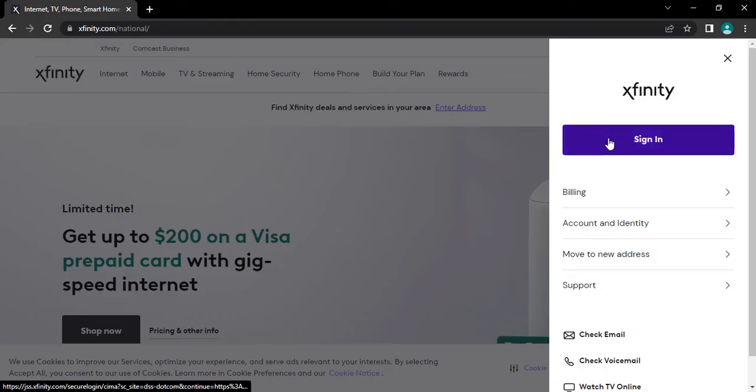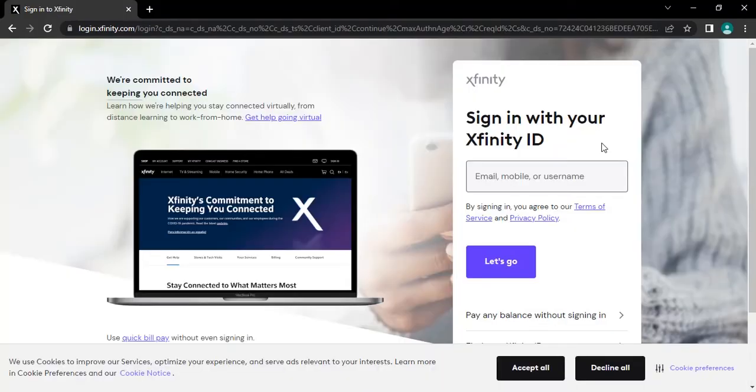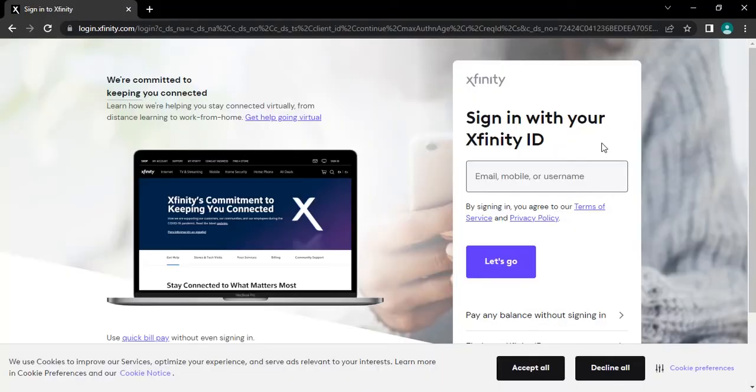From there, tap on sign in button. After tapping, you will be headed to its login page.